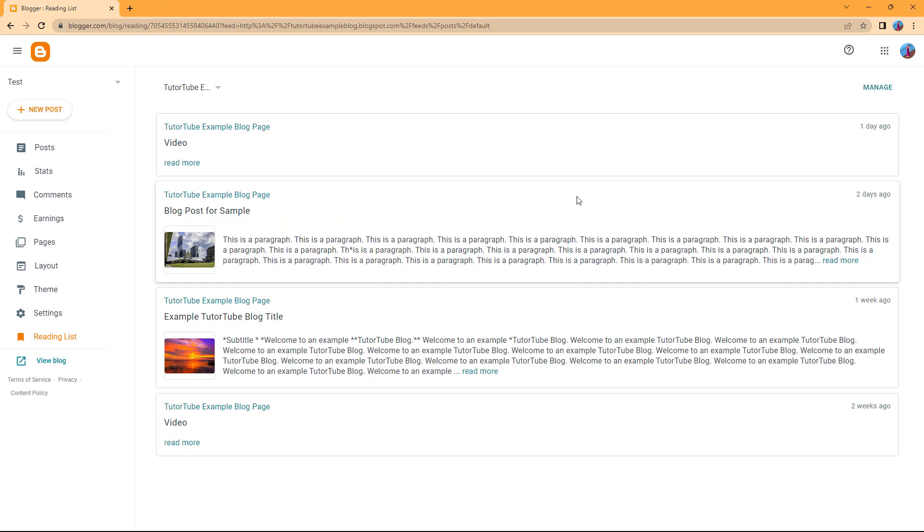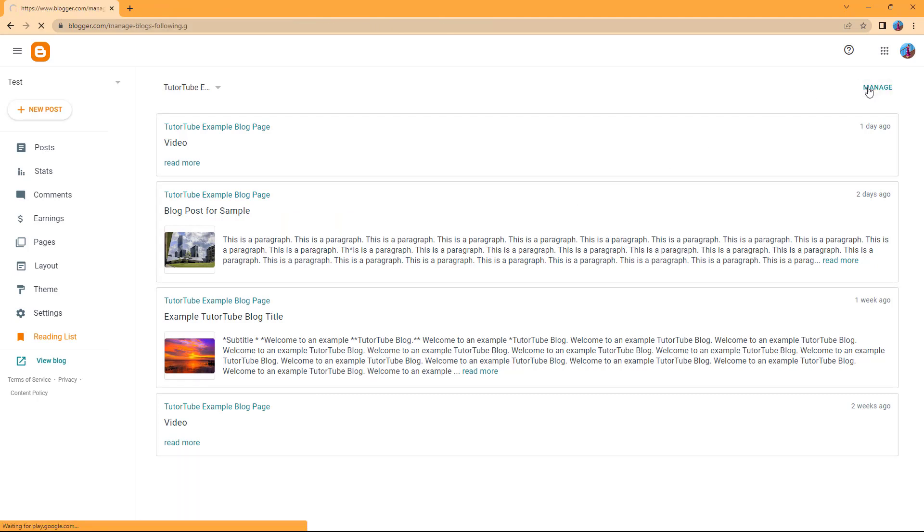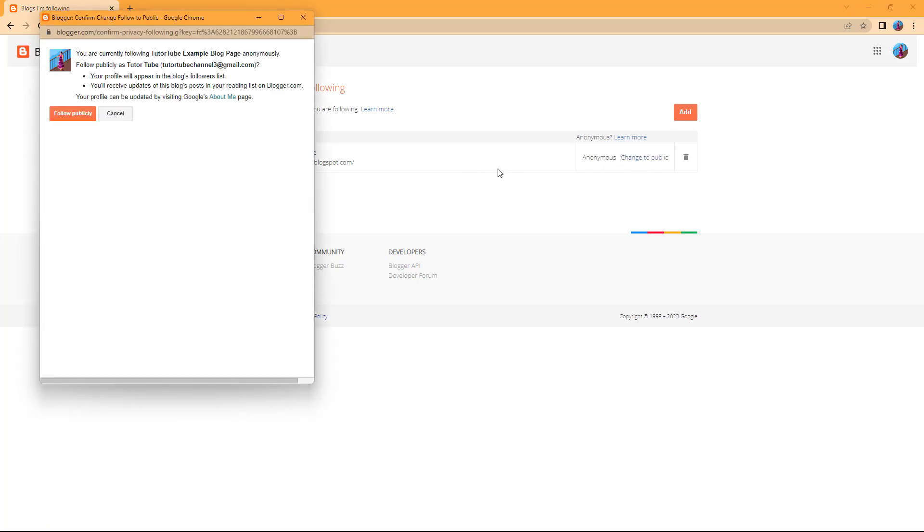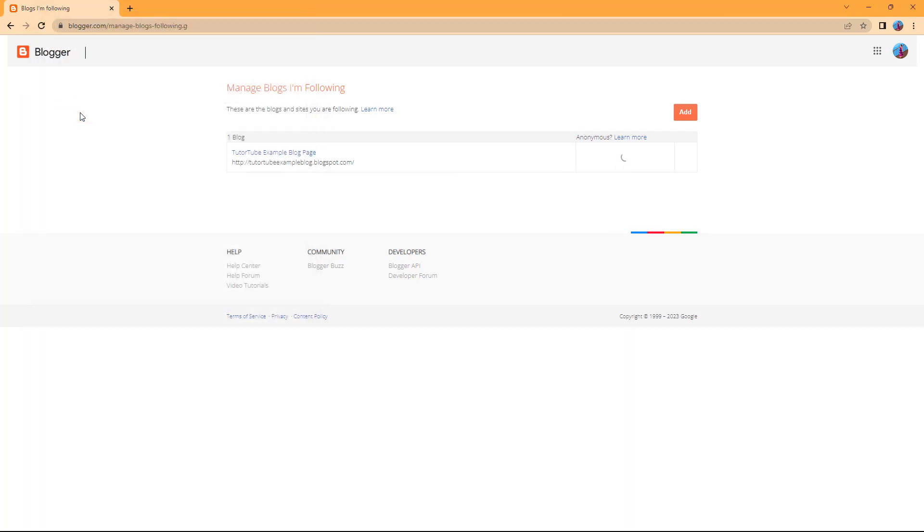If you want to remove it from the reader list, you can go to manage. If you want to add more blogs to your reader list, you can add them as well. You can change yourself to anonymous or change yourself to public and click follow publicly to change the settings.